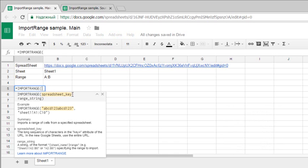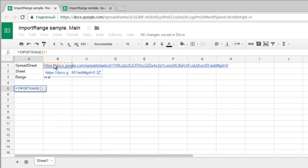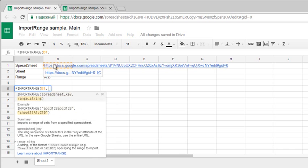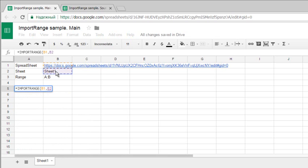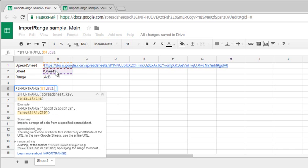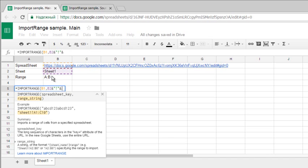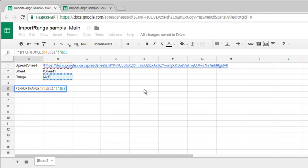The first parameter is the spreadsheet key - this must be the spreadsheet key or complete link. After the link, add a comma, then the range: Sheet1, exclamation sign, and the range. So it's Sheet1 in quotes, exclamation sign, and then the range A to B. Close the parenthesis.